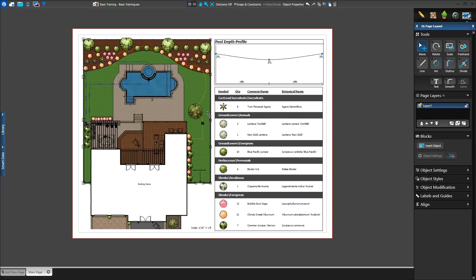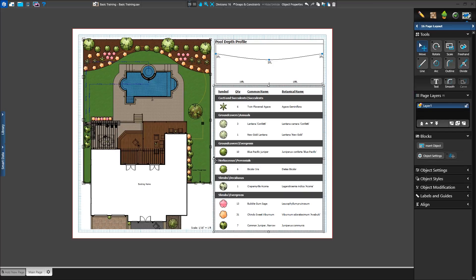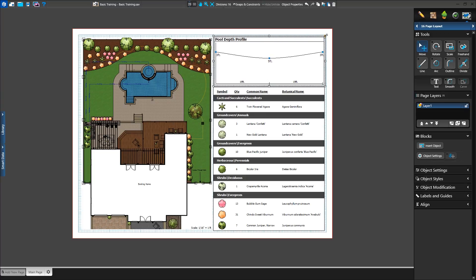To make it easier to line up our content, we can turn on the page layout grid using the divisions menu. In the top middle of the screen, we can divide the page into even spaces. We'll want the smallest units, so we'll select 16. With the grid snap turned on, we can now adjust our page content while snapping to the division grid. This makes it easy to line up our plant legend and 2D view.